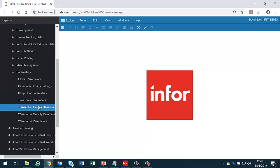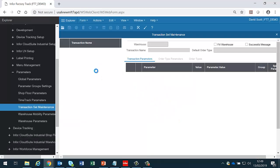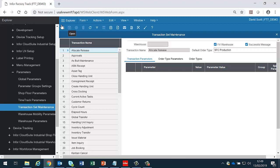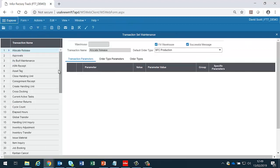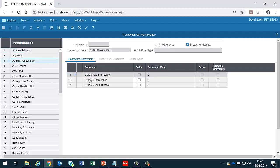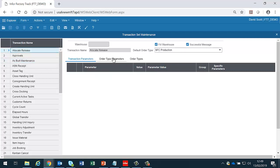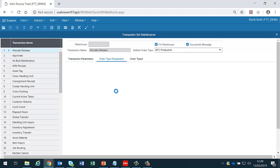We then have the transaction set maintenance. This is where parameters are set at a transaction level. Some of these parameters are at the transaction level and others will be at the order type level.